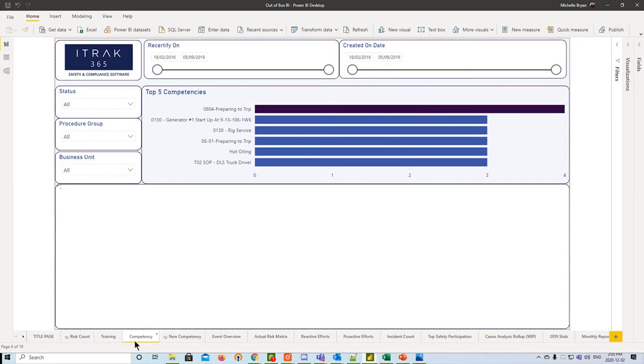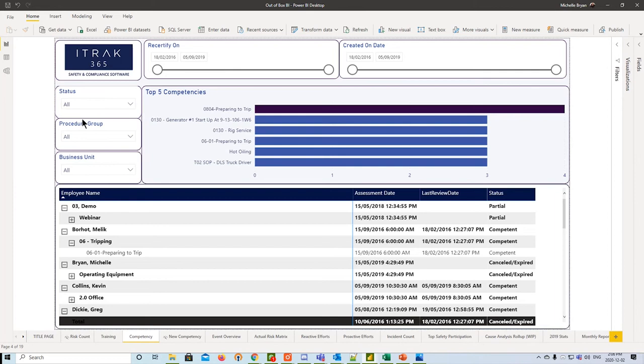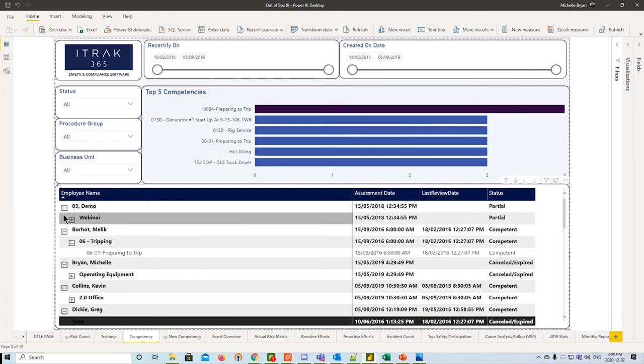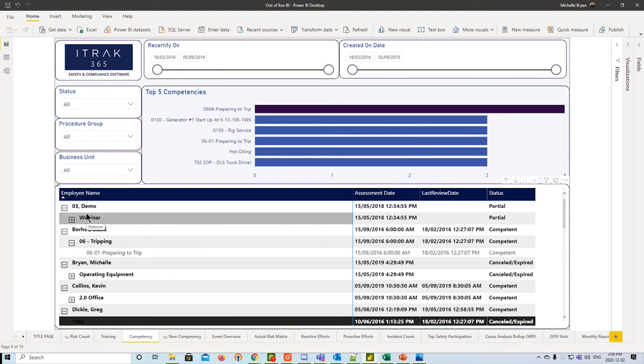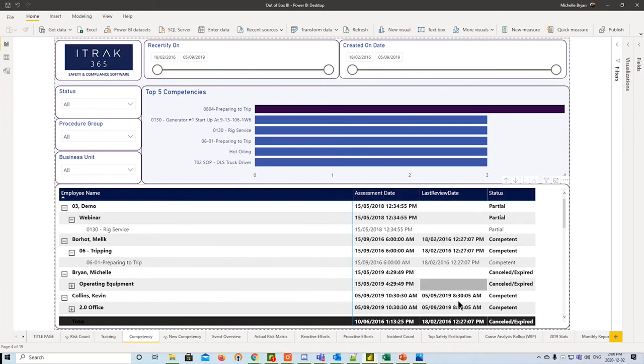Next, we have competency, very similar to training. On the top here, we can slice by recertify and slice by created on. We just see here at the top the top five competencies that your company is working on. And as always, on the left-hand side, some filters you can filter through as well. At the bottom, we have a similar change where we go employee name into procedure group into procedure name, and then some assessment dates, last review dates, and the status of their procedure competency.